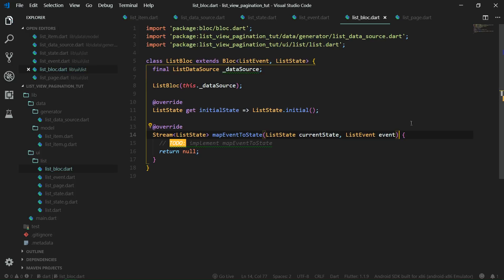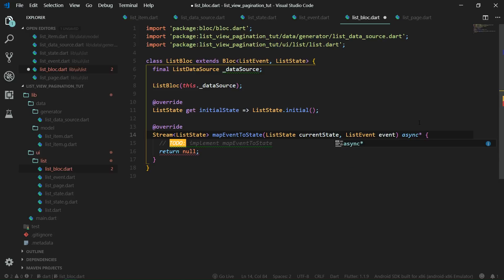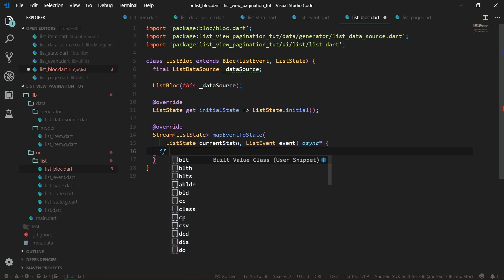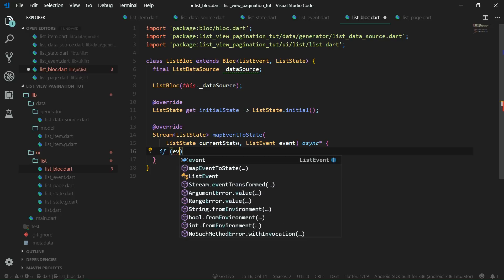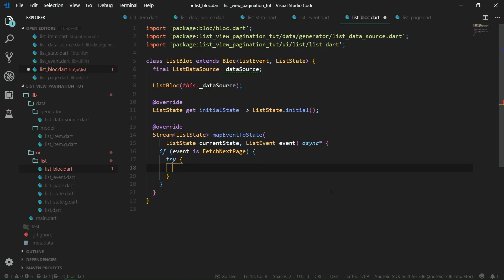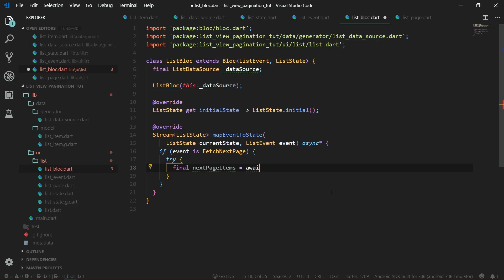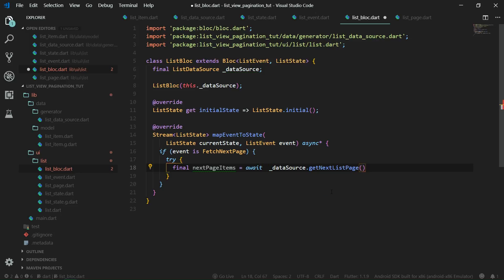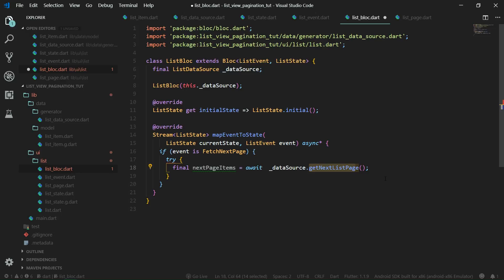Now this mapEventToState needs to be an async generator — so async and then asterisk. We surely do not want to return null. Just for the sake of having it complete, we can check for events: if event is FetchNextPage — even though we don't need to do this check because we after all have only one event, so there is nothing else that can be passed as an event to this mapEventToState function. But anyway, if it is FetchNextPage, then we want to try — so a try-catch block. We want to try to get the next page items. So final nextPageItems will hold whatever is returned from await dataSource.getNextListPage. Remember, getNextListPage only gets the next page, not all of the previous pages.